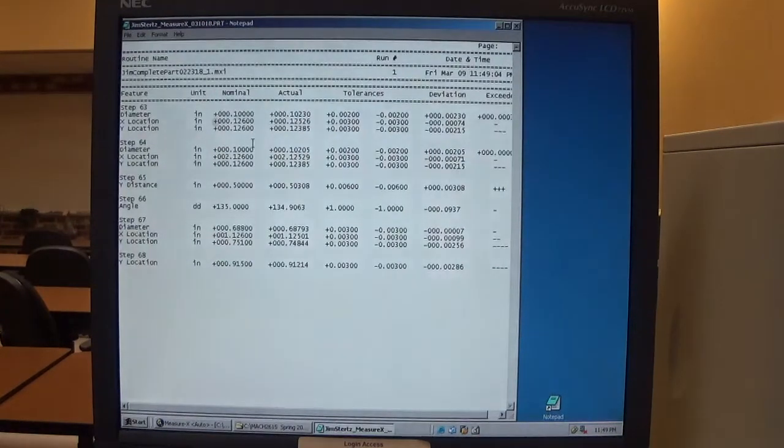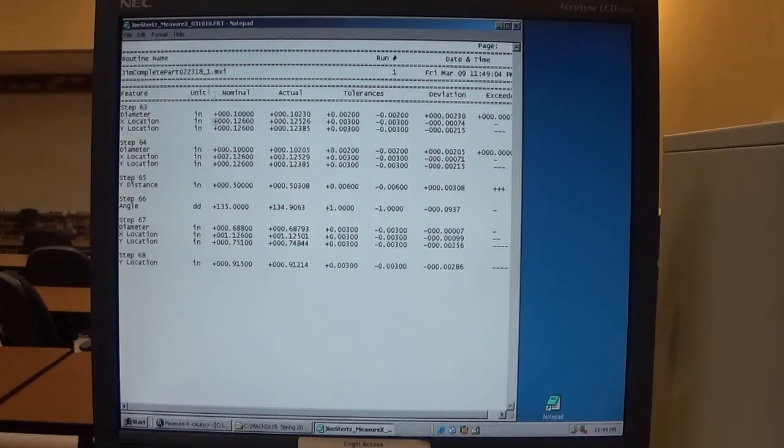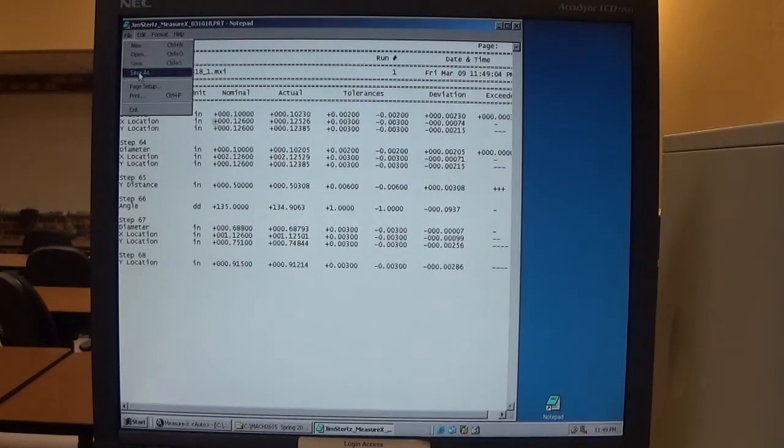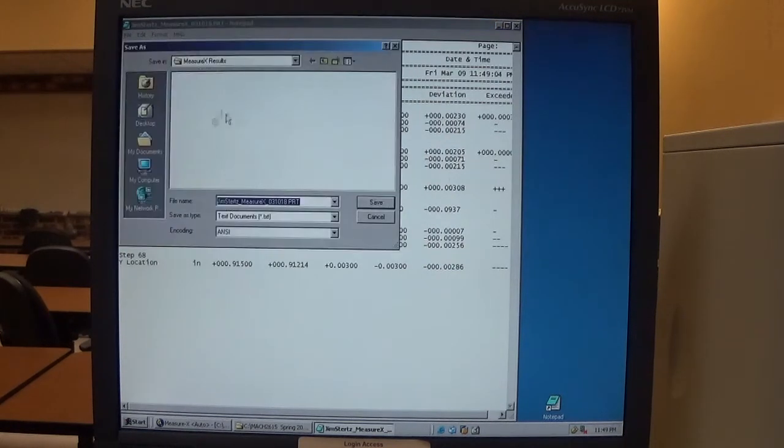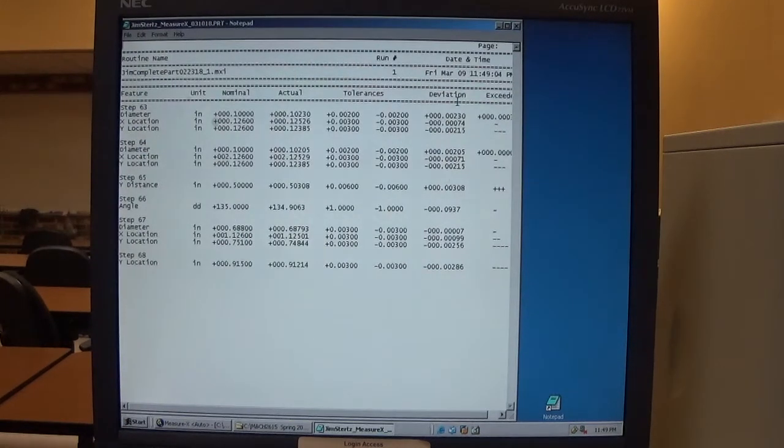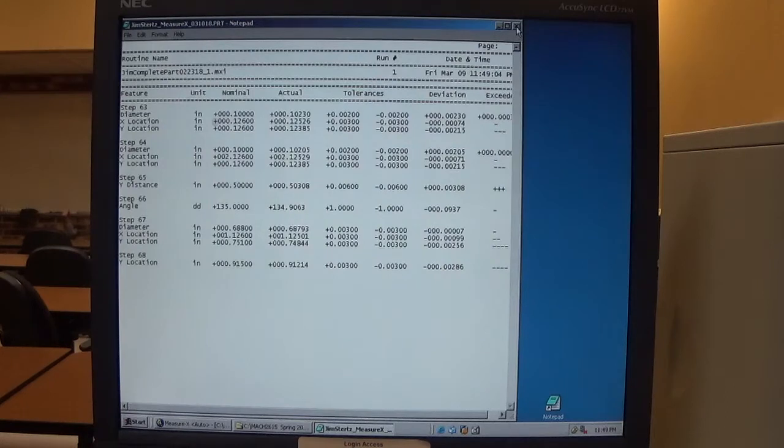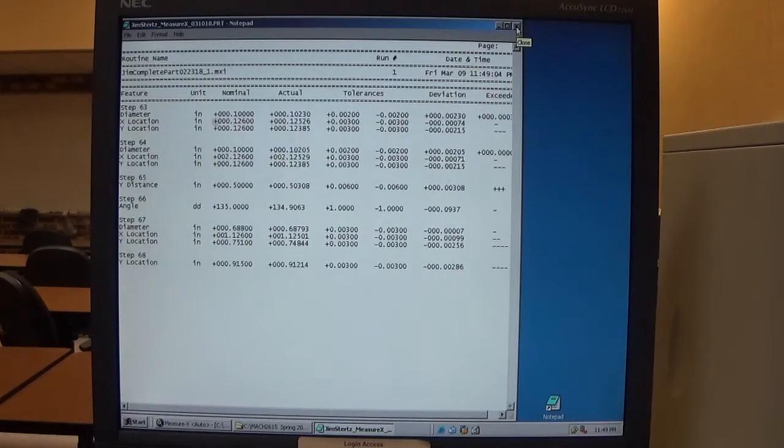It has all of my results. I can save this to my flash drive by going to file save as. Then I can take it with me, open it in notepad, and transfer those results to the final inspection report.